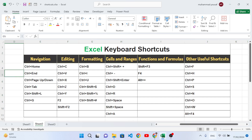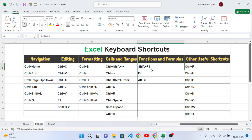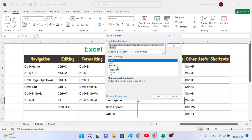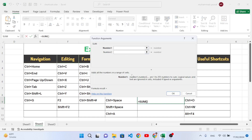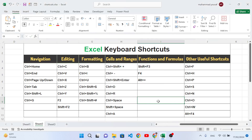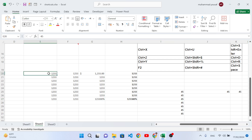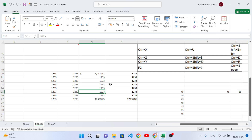Now we move to functions and formulas shortcut keys. Shift+F3 opens the Insert Function dialog box, where you can browse all available functions. For example, press Shift+F3 to see all functions — choose a function like SUM, press OK, and insert the values. F4 repeats the last action you performed. For example, if you bolded and underlined an area, pressing F4 on another area applies the same formatting again.